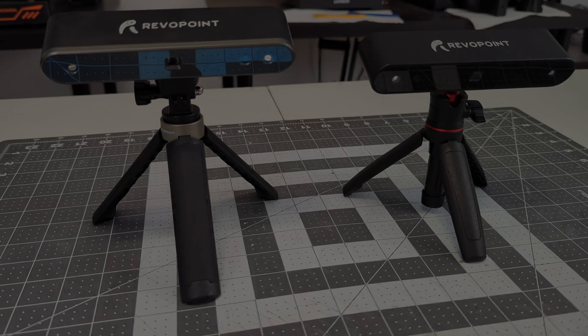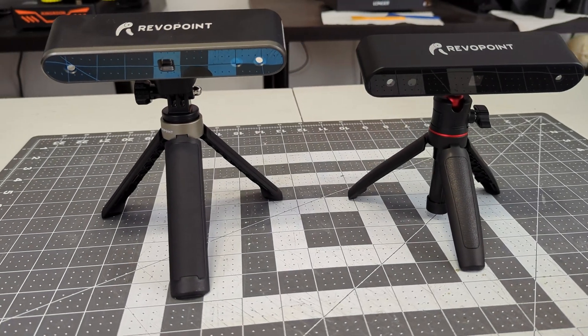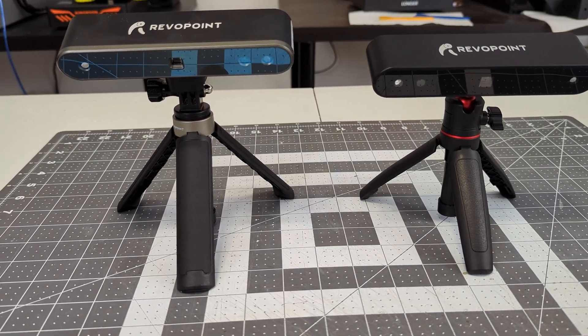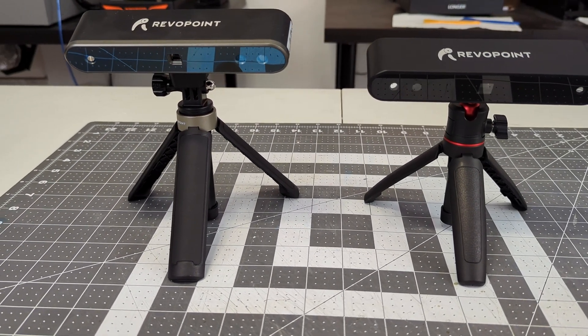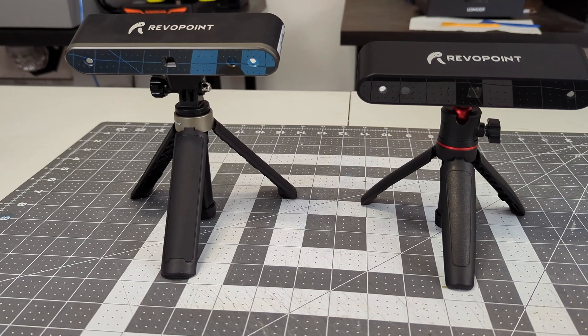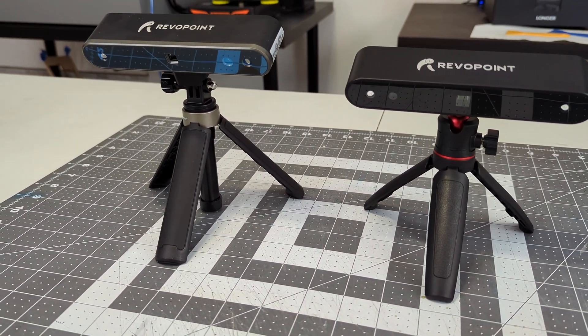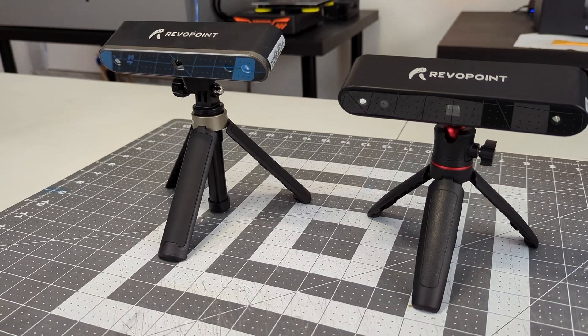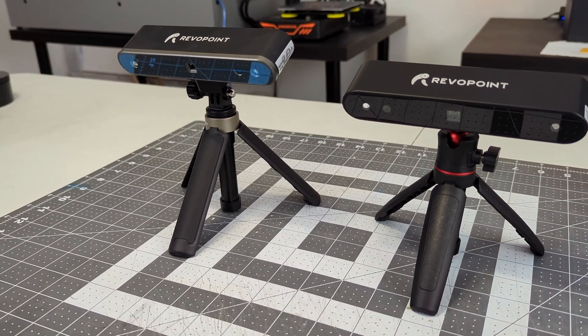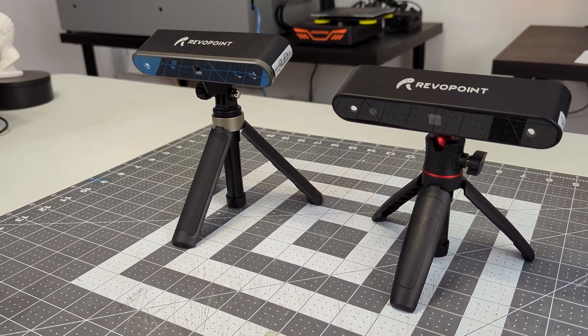Before we end, let's compare the POP2 with the original POP 3D scanner. On paper, the POP2 seems like a solid upgrade, so I scanned the sculpture with both the original POP and POP2. Same software, same scanning setup, same orientations.